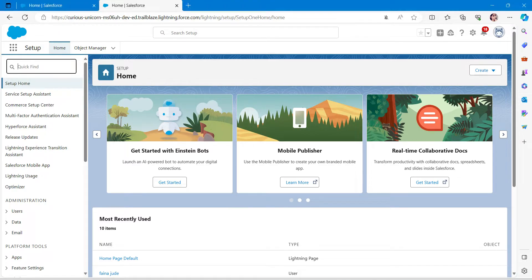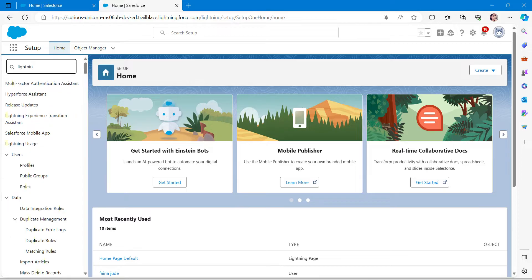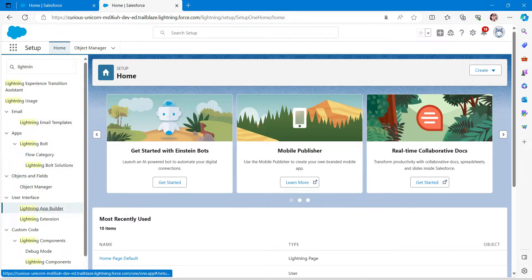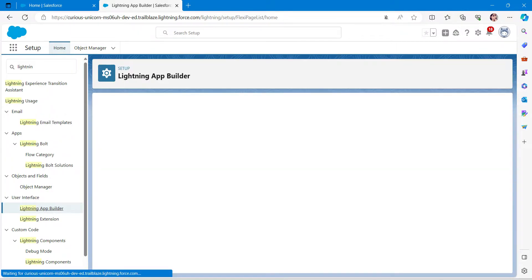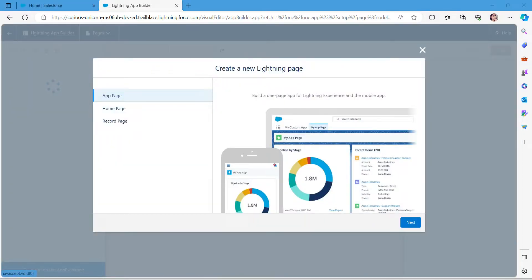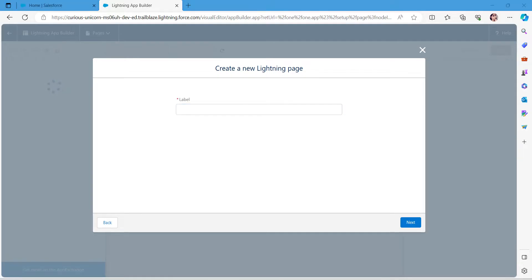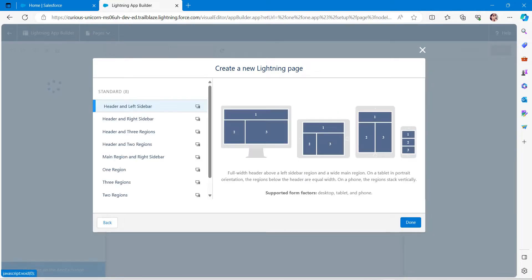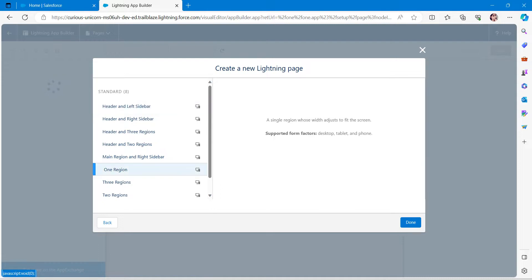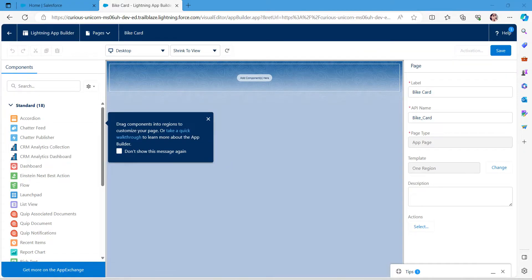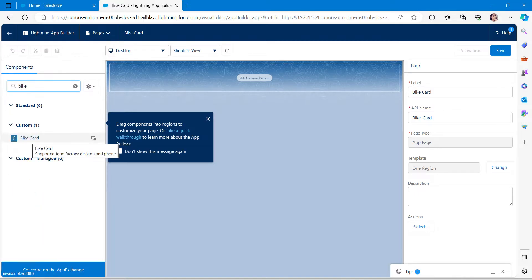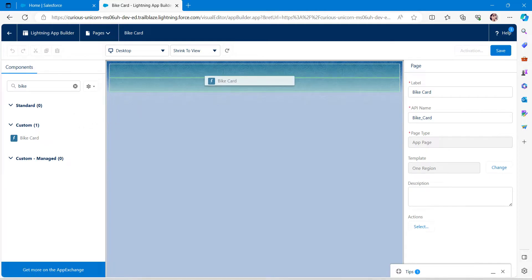In your Salesforce org, go to Quick Find and enter 'Lightning App Builder', then click the result followed by 'New'. Make sure 'App Page' is selected and click Next. Give the label as 'Buy Card' — B and C should be in caps — then click Next. Choose 'One Region' and click Done. In the search panel, search for 'Buy Card' and you'll find it under Custom — drag and drop it onto the component area.